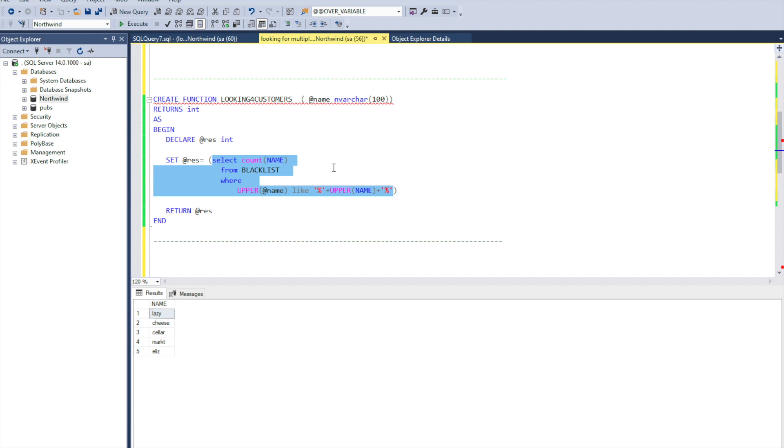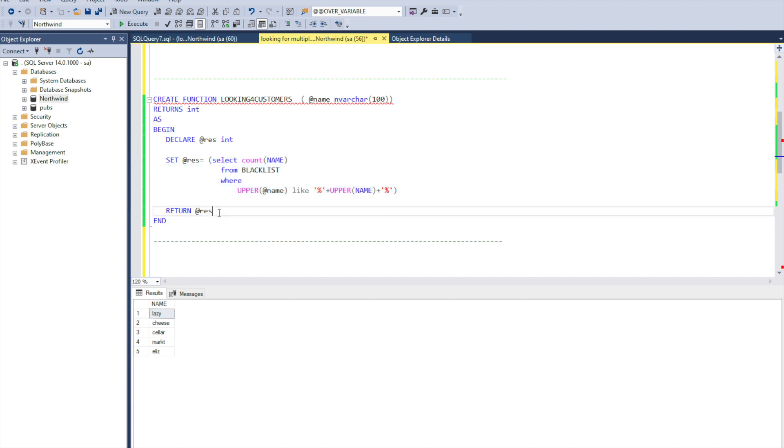This query will check how many times a given row or given column from the main table with the customer or contact match to one of the wildcards which we have in the table blacklist. And then we return back the result which will have how many occurrences this wildcard has in this row.